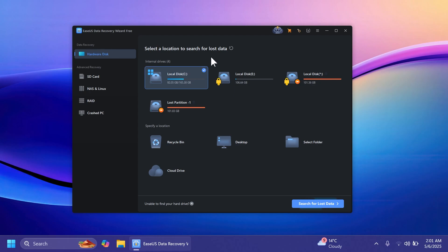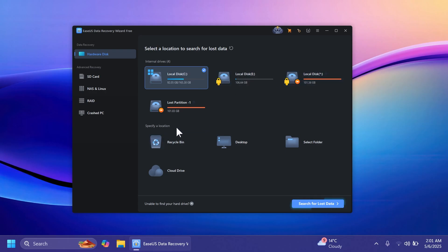As you can see we have here data recovery and we can select here a location to search for lost data. We can search for lost data inside a partition or a specific location.